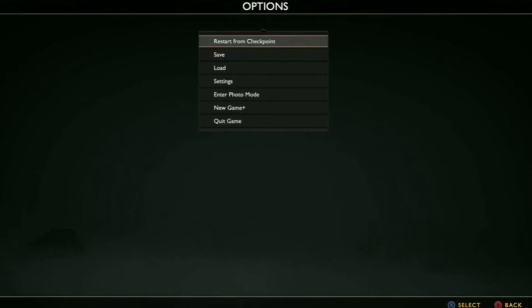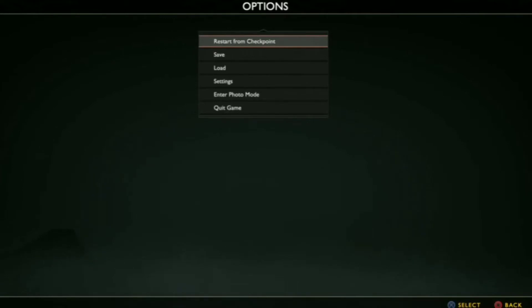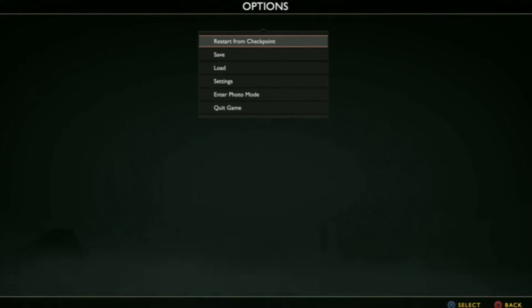So far based on the trailer, I guess Kratos and Atreus are at odds about what to do when Ragnarok comes. Kratos wants to hide out and not get involved, and Atreus wants to go out and find out who he is.